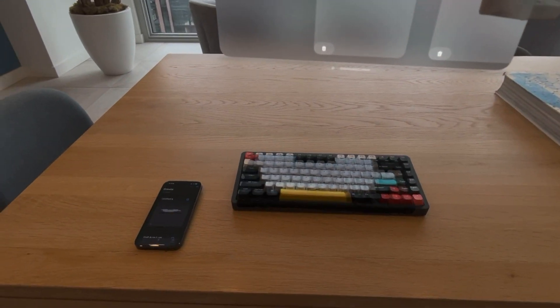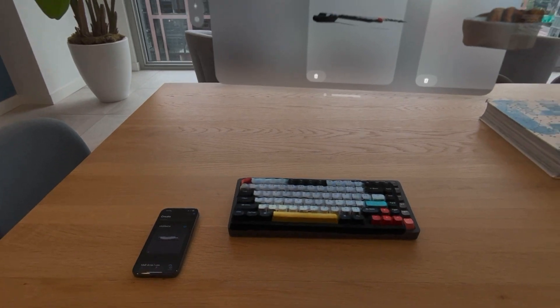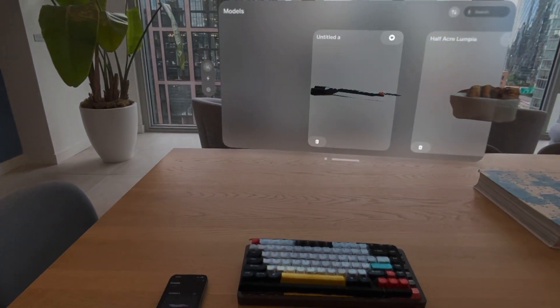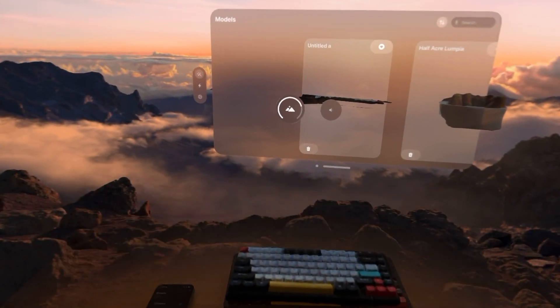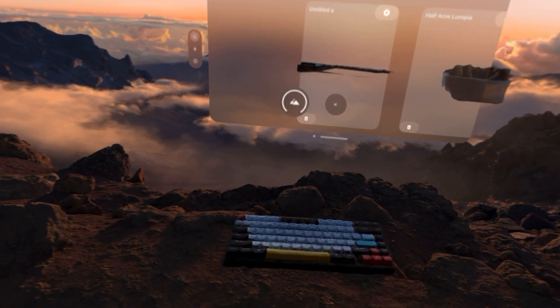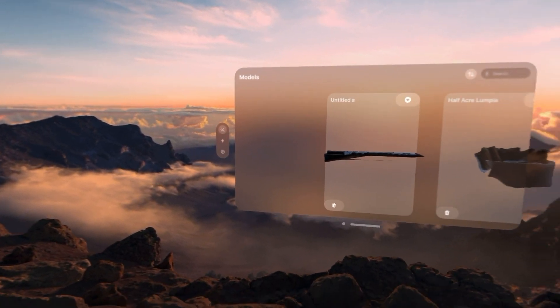Looks pretty good. I can place it over my keyboard, and now when I go fully immersed in an environment, I can still see my keyboard and get stuff done. This is Twin — it's on the App Store now.